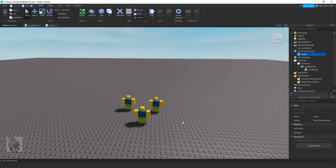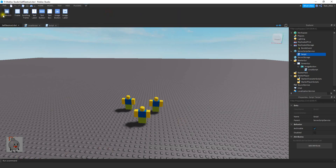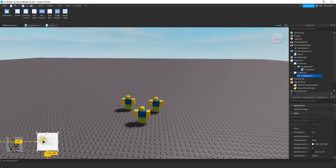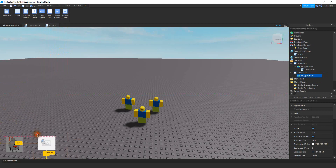We're going to get started by constructing our button for the self-destruct. To do that, we're going to start by clicking on the UI button. After that, we're going to be inserting a ScreenGUI, and then inside that ScreenGUI we're going to be inserting a button. You can choose either an ImageButton or a regular button — I'm going to go ahead and choose an ImageButton. You can drag it wherever you want on the screen, resize it, and customize it to look however you want.